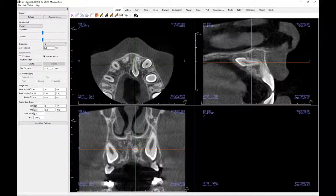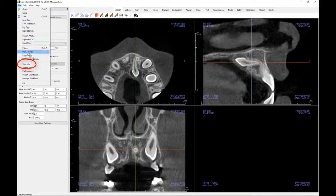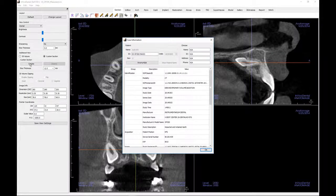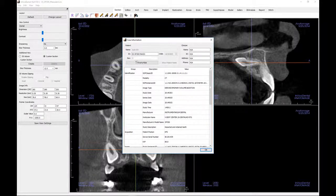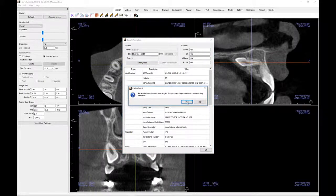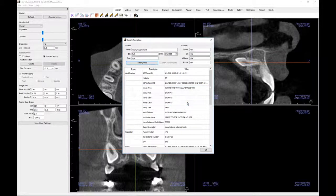Let's take a quick look at the sources of the displayed text. At the top left of the viewing windows, the patient name, ID, and their gender is pulled from the Case Info tab in the File section of the menu bar. This is also the source of the scan data.